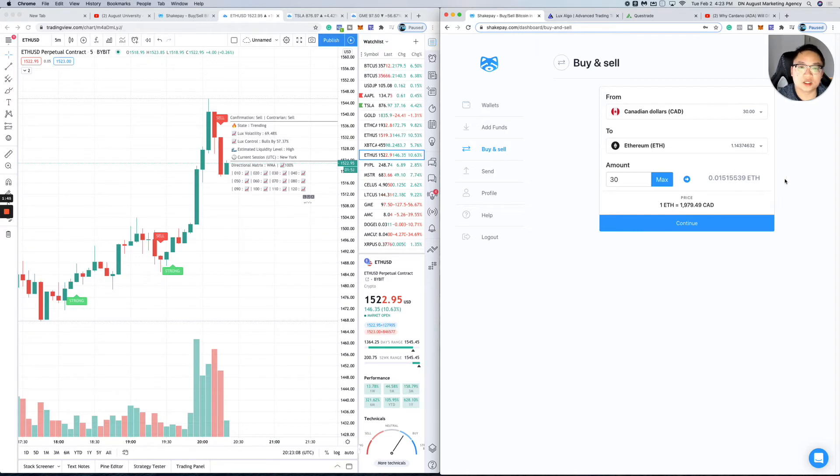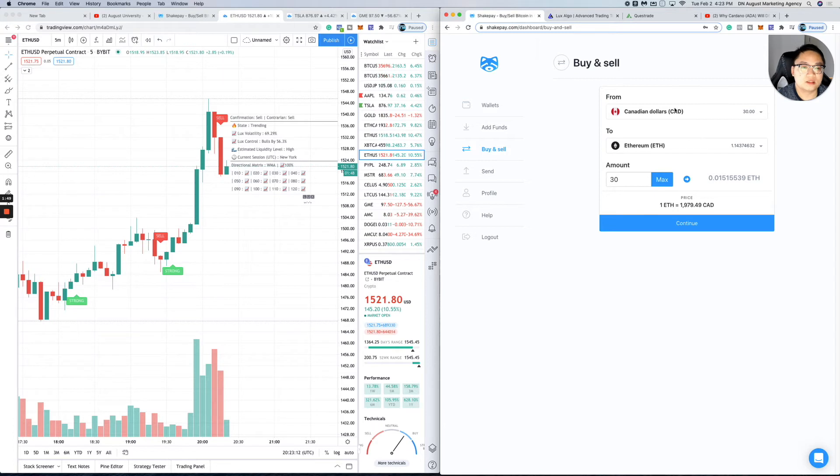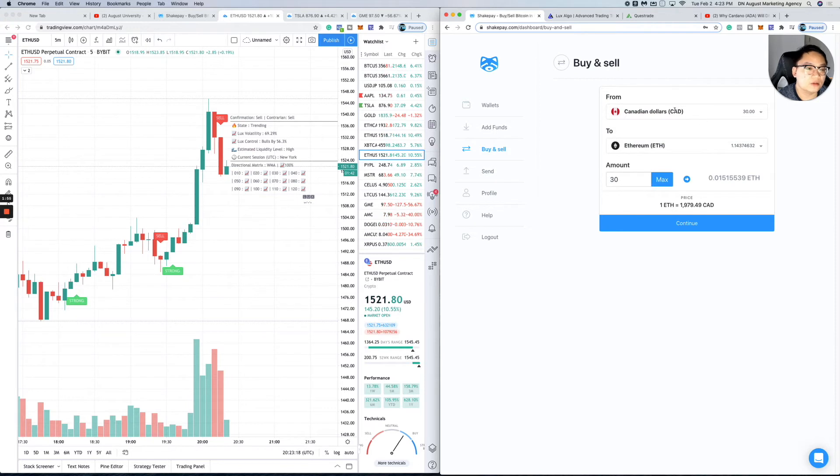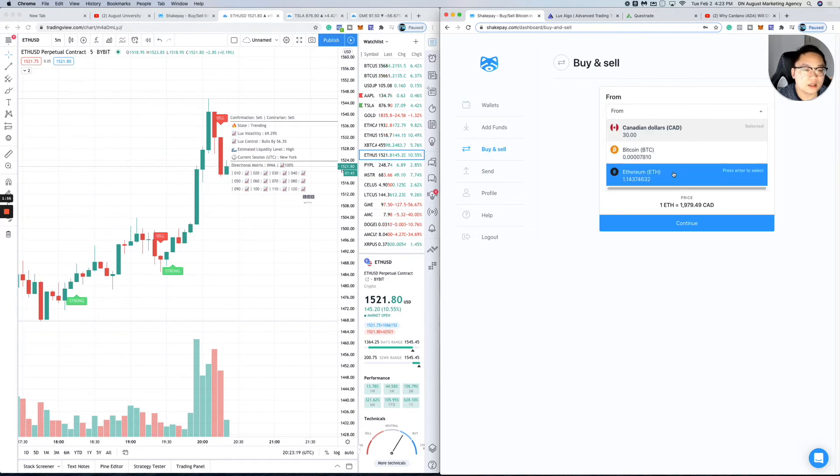This is just an inside look at Shakepay—very simple, very easy to understand. If you want to sell some, instead of buying with cash, you can sell some Ethereum. I don't have a ton in here but I have some.